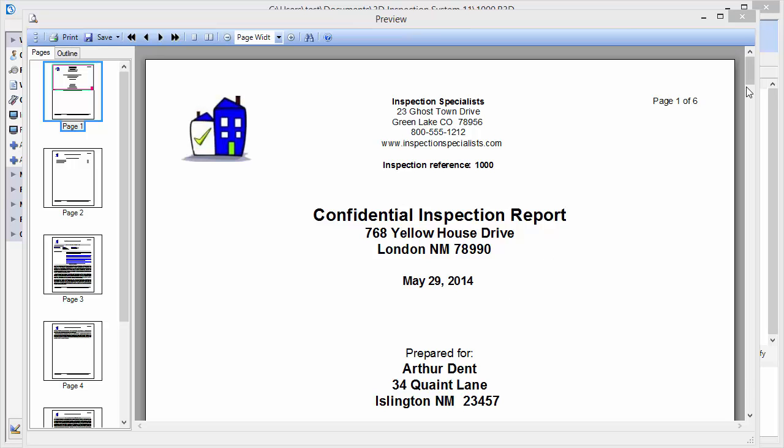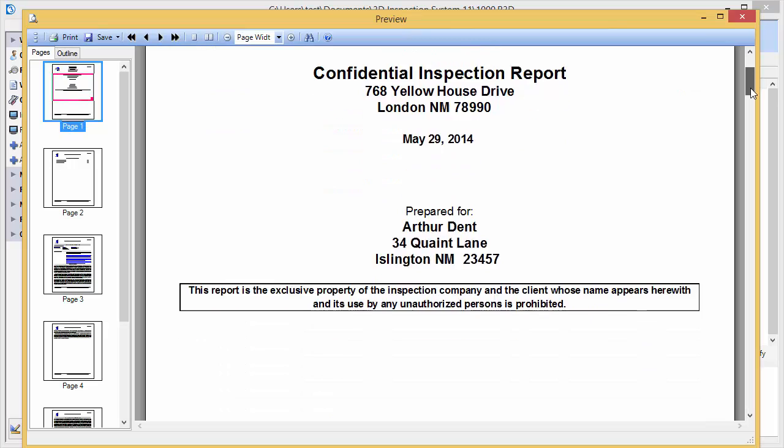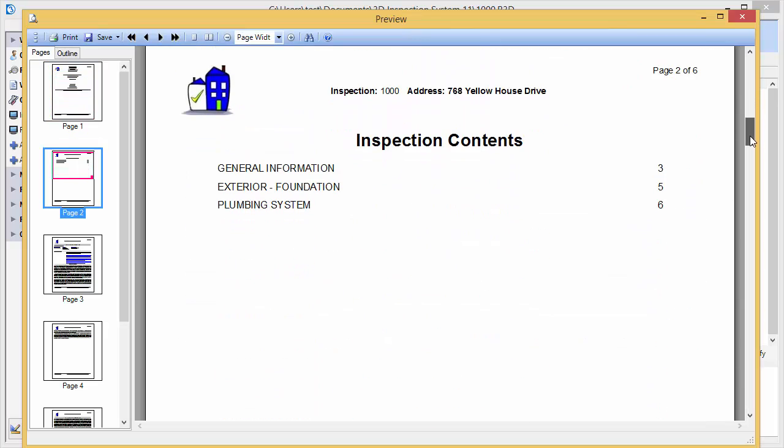As we scroll through the report, you'll notice that only the areas we actually filled out are included. So anything I didn't include doesn't print on the report, so you don't have to have a bunch of not applicable comments in your report or need to manually turn off or remove sections that don't apply, as may be necessary in other software.